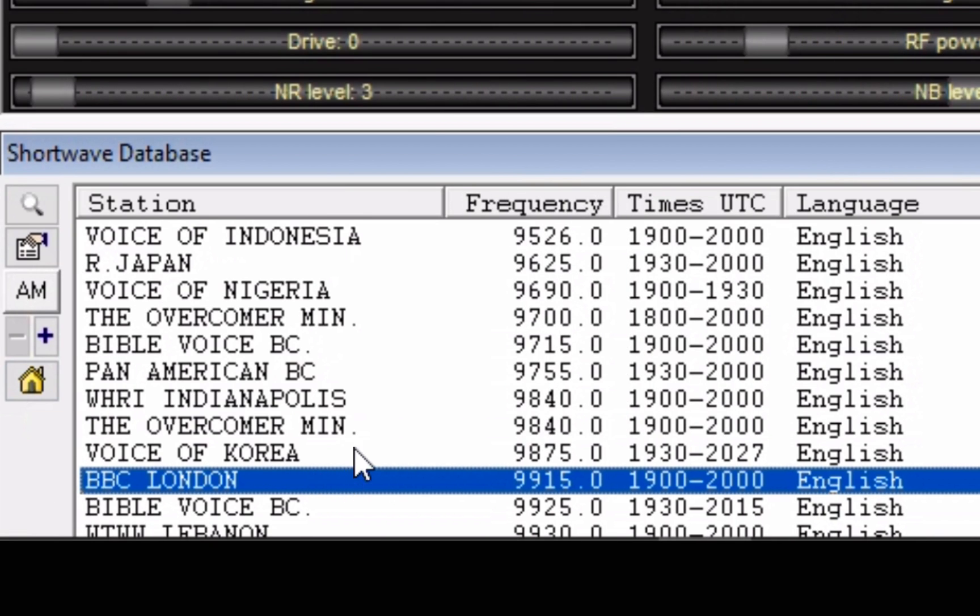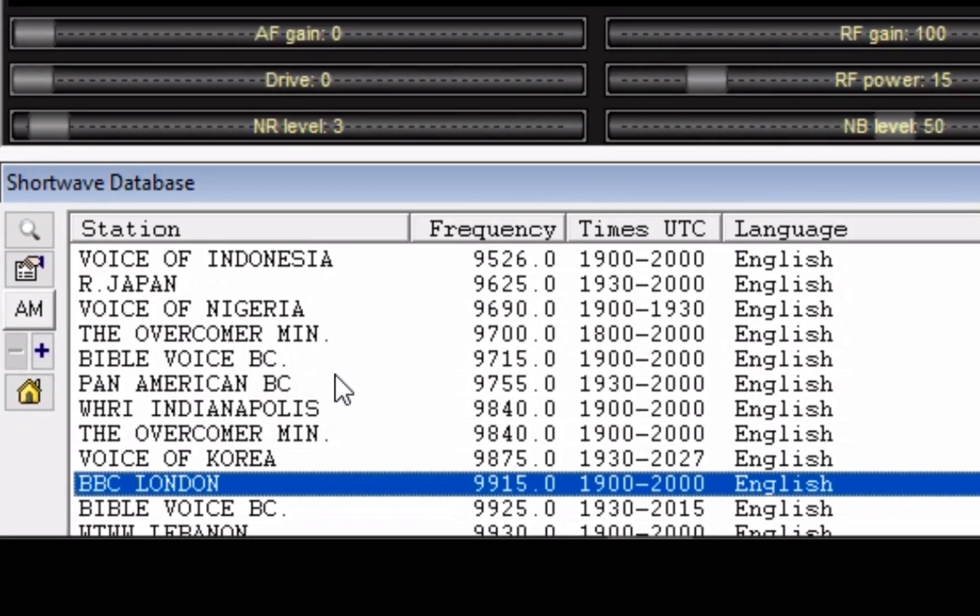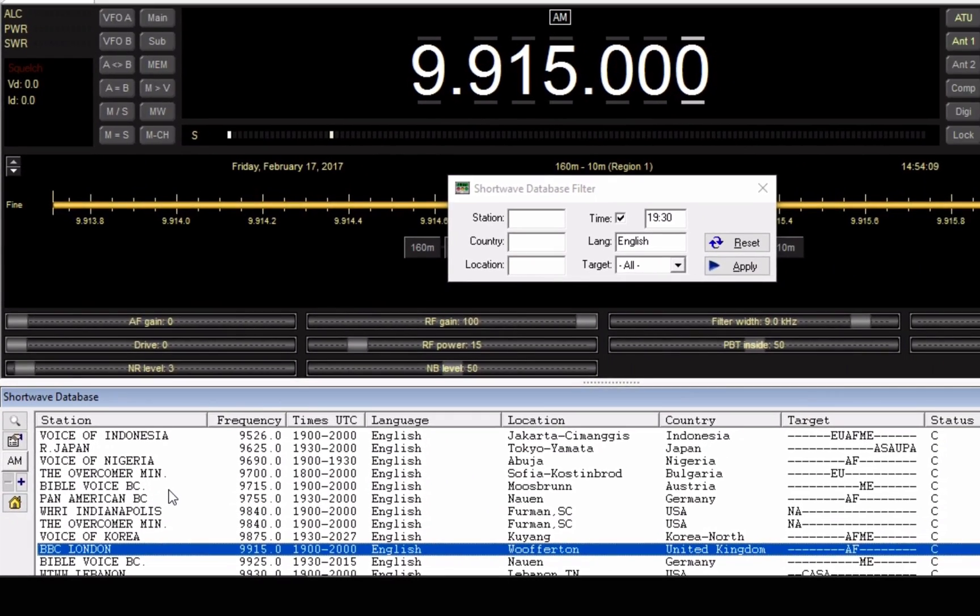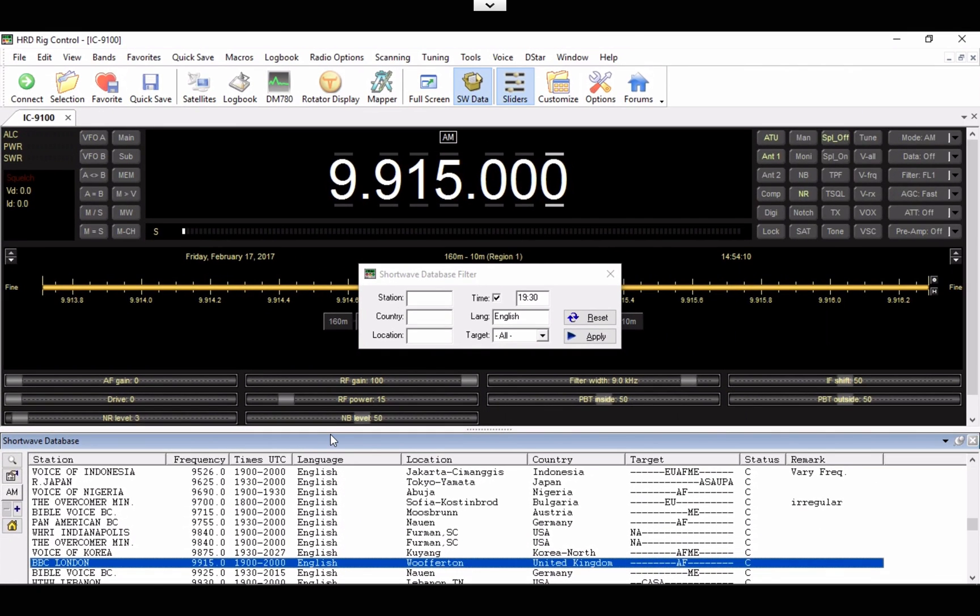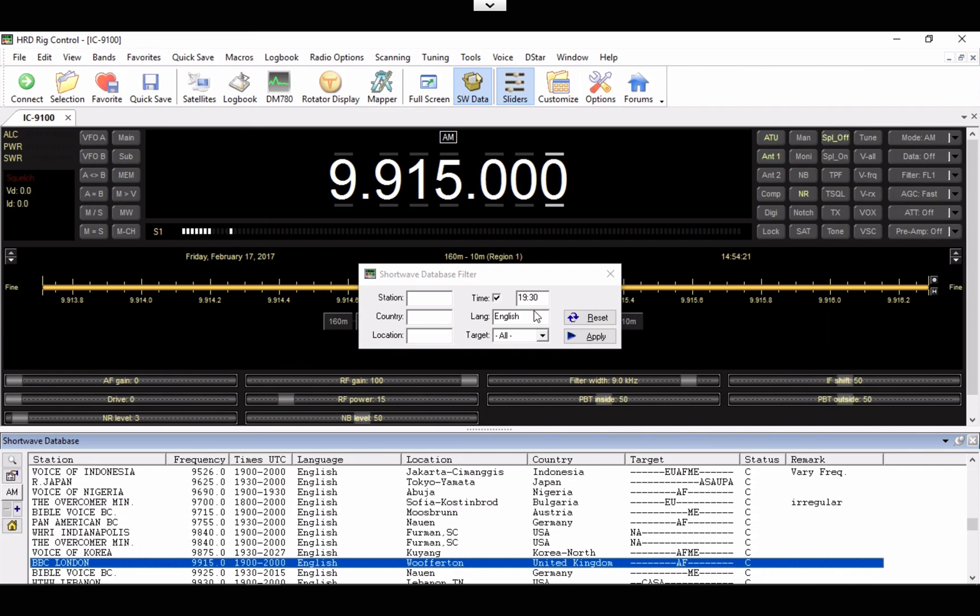It says BBC London, but not sure. Still learning all this, but anyway, there you go. There's kind of a general overview of using shortwave data inside Ham Radio Deluxe and being able to just scroll through a list and listen to various stations.